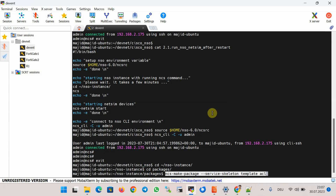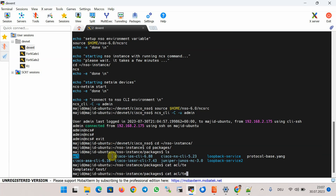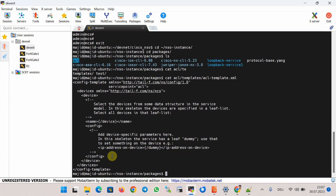To start the configuration we first need to generate a service template skeleton as we did in the previous section. We configure a service skeleton with the name 'acl' using ncs-make-package, which I've already done. Our target is to prepare a YANG data model, so we ignore the template file and only focus on the YANG data model. In the template file under acl/templates I will make no changes, but I've already prepared a YANG data model.